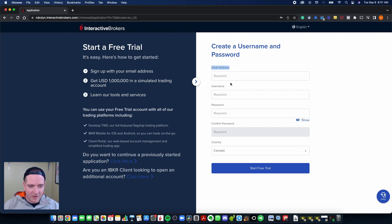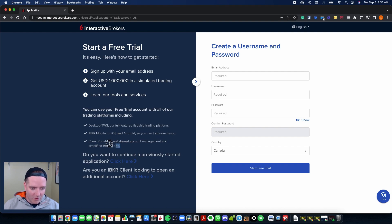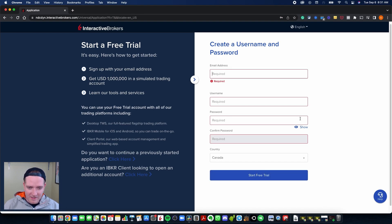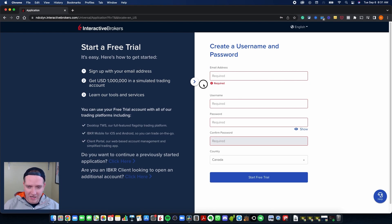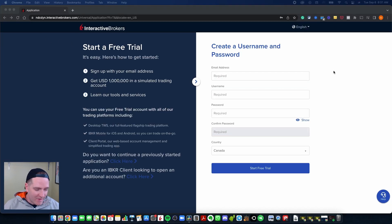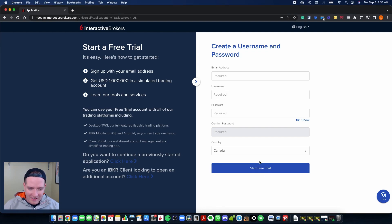Here we are ready to start the free trial account. You sign up with your email address. You'll get a million dollars of fake simulated cash in your account, and you'll be able to learn the platform inside and out — desktop, phone app, client portal, whatever you want. Fill in your email address, create a username, create a password and confirm it, then select your country of origin. Click 'Start Free Trial.' If any information is incomplete or passwords don't match, fields will be outlined in red. There's also a live chat help feature at the bottom. Once everything is filled in, click 'Start Free Trial' and you'll get a confirmation email.